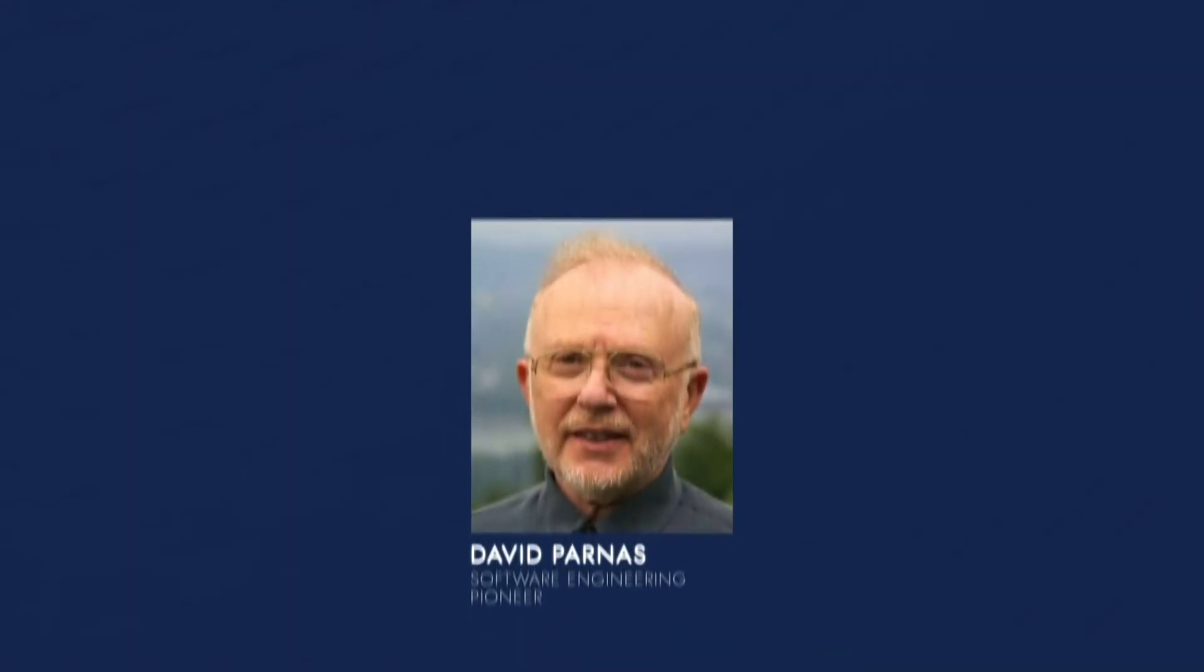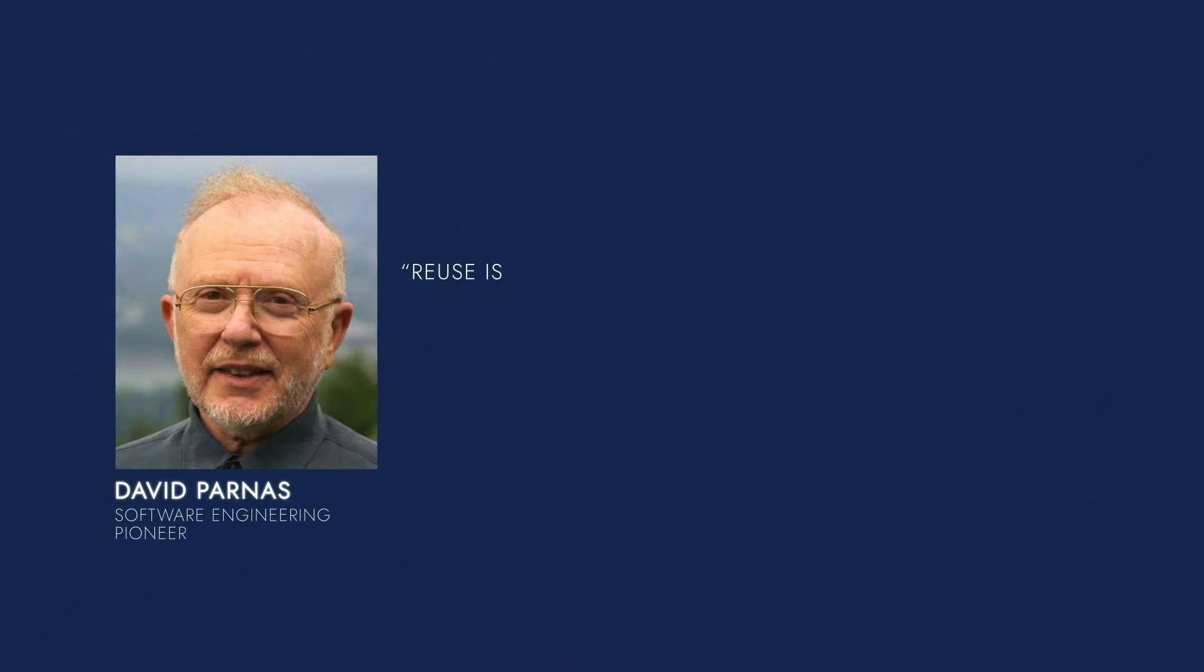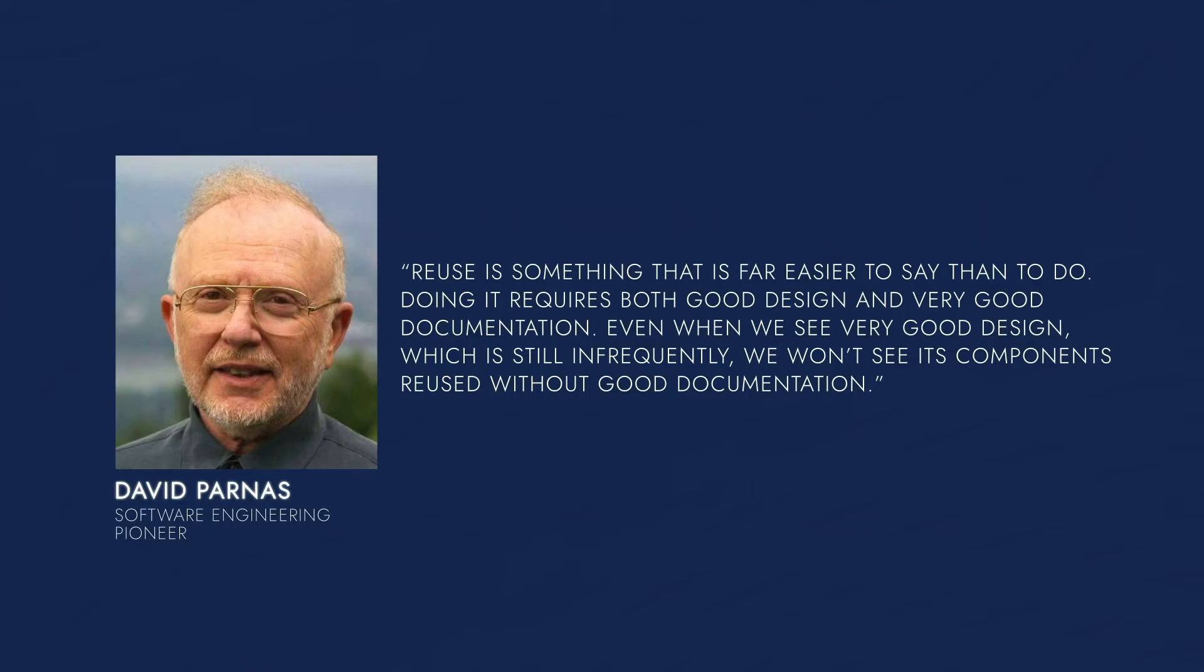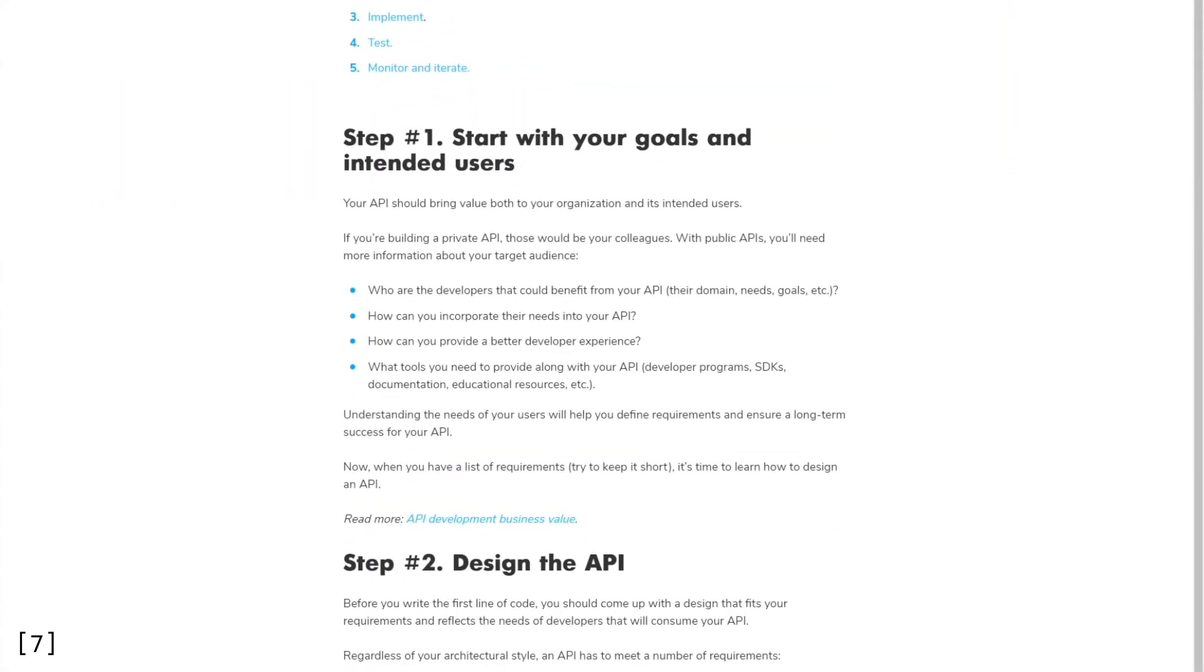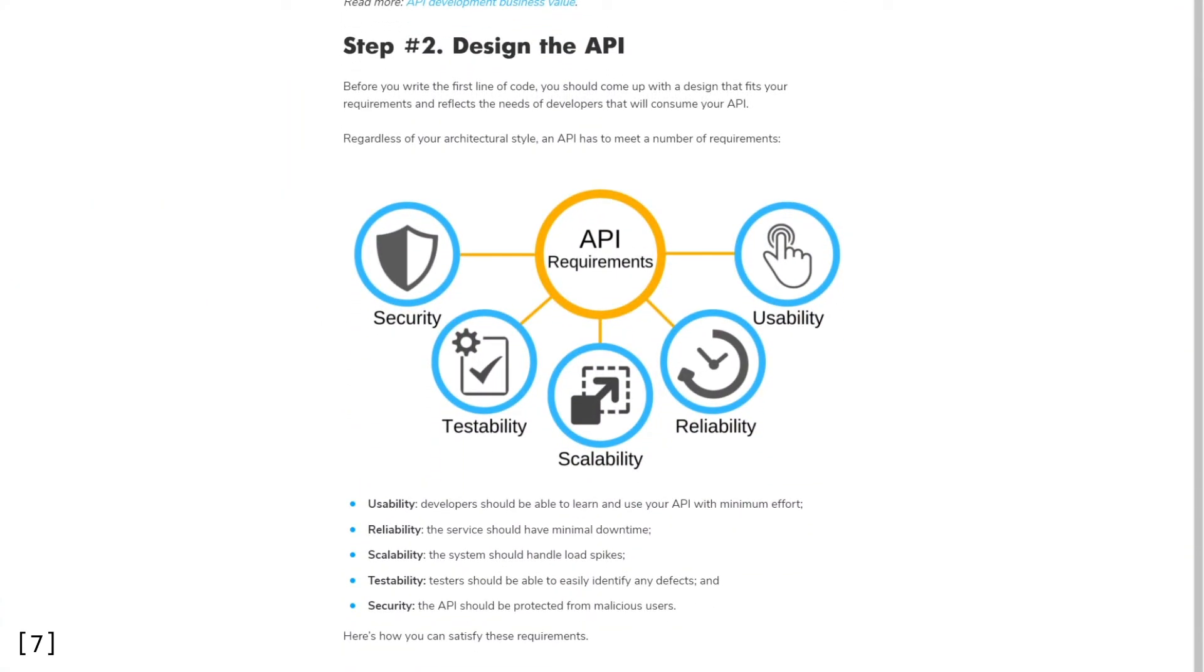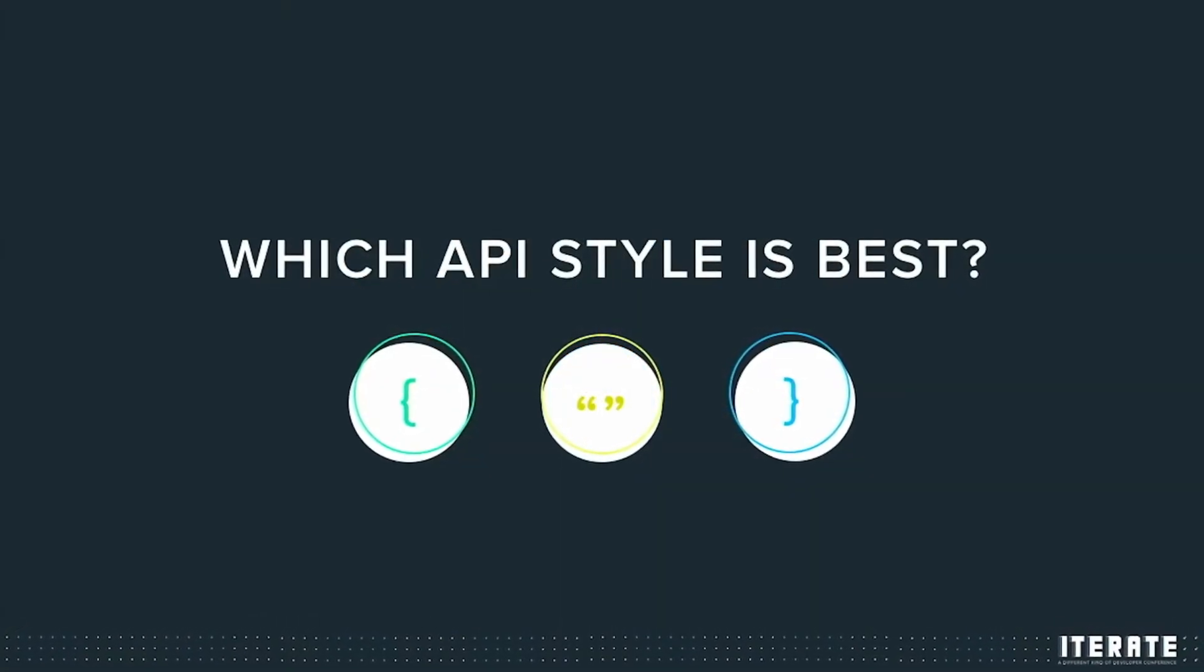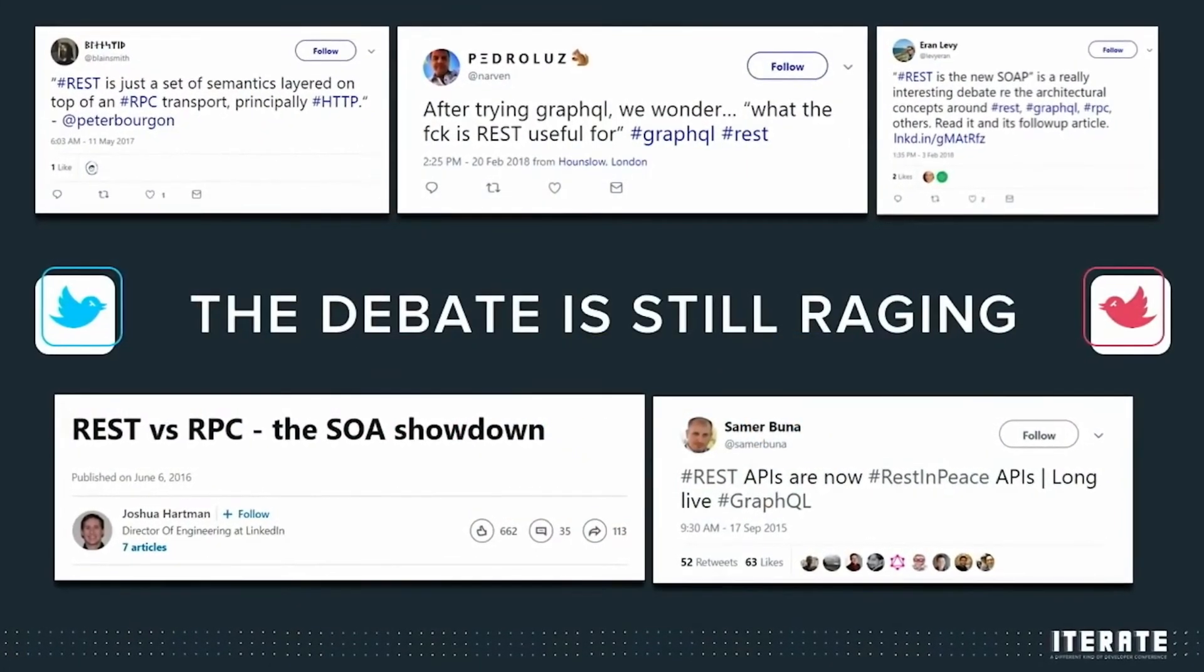In 1994, Canadian software engineering pioneer David Parnas mused on the meaning of documentation for code reuse. Reuse is something that is far easier to say than do. Doing it requires both good design and very good documentation. Even when you see very good design, which is still infrequently, we won't see its components reused without good documentation. There are different ways of building an API. API design varies in terms of request and response structure and format.